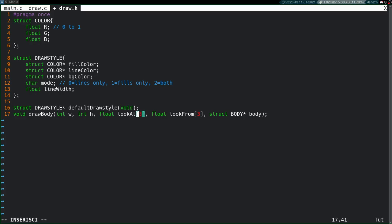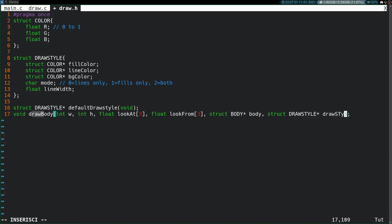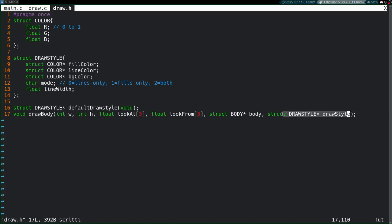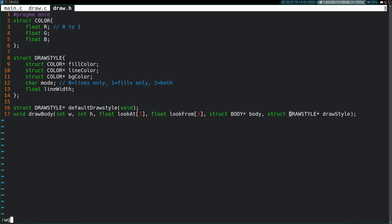And then for this draw body, this is what we used before to actually render the model to the screen. Let's add one parameter to this. Let's say struct draw style draw style. That way we kind of passed in our custom rendering structures here and draw things in a custom way. So we're done with this file at this point.